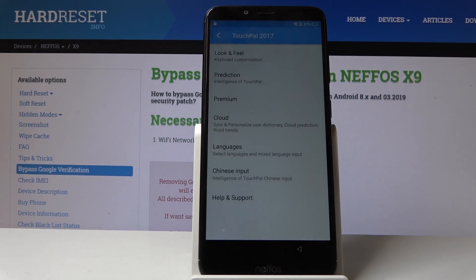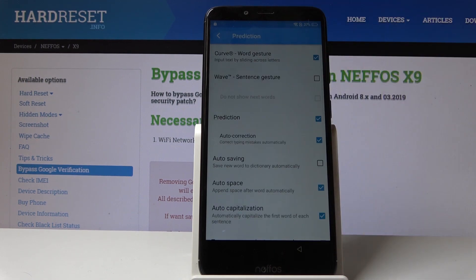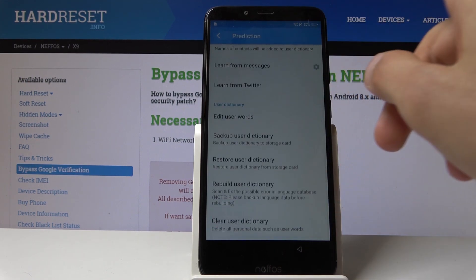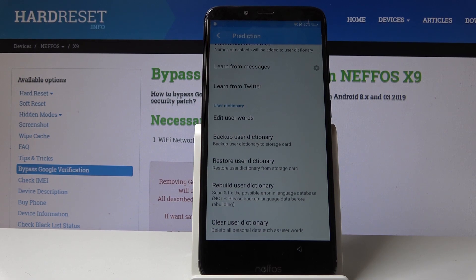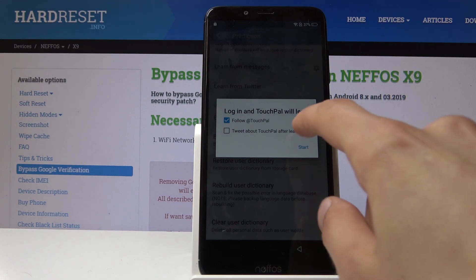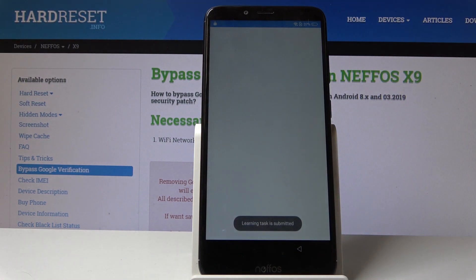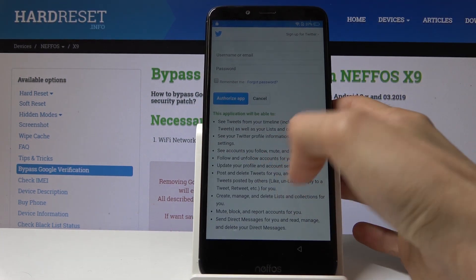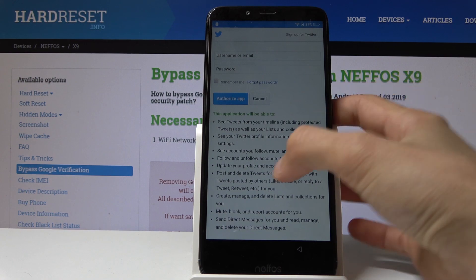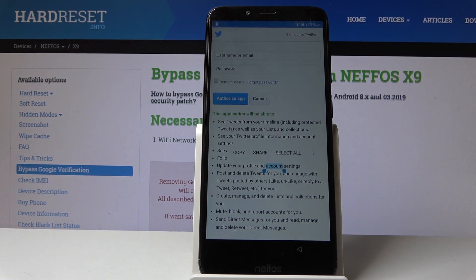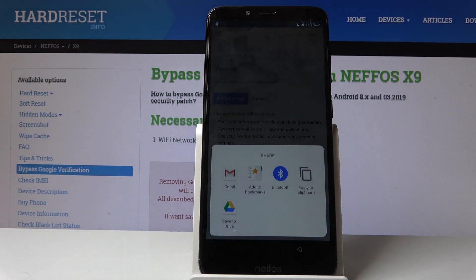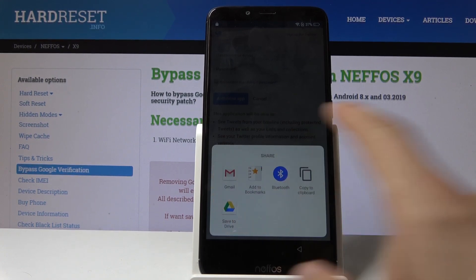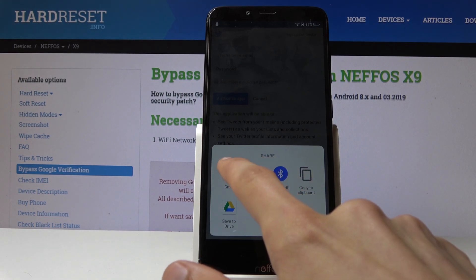From here, go into prediction, then scroll down and tap on 'Learn from Twitter'. Tap on start, and then in the text down here, hold to select some kind of word. You have three options: copy, share, select all. Tap on share, and you'll have an option to share through a couple of different things.